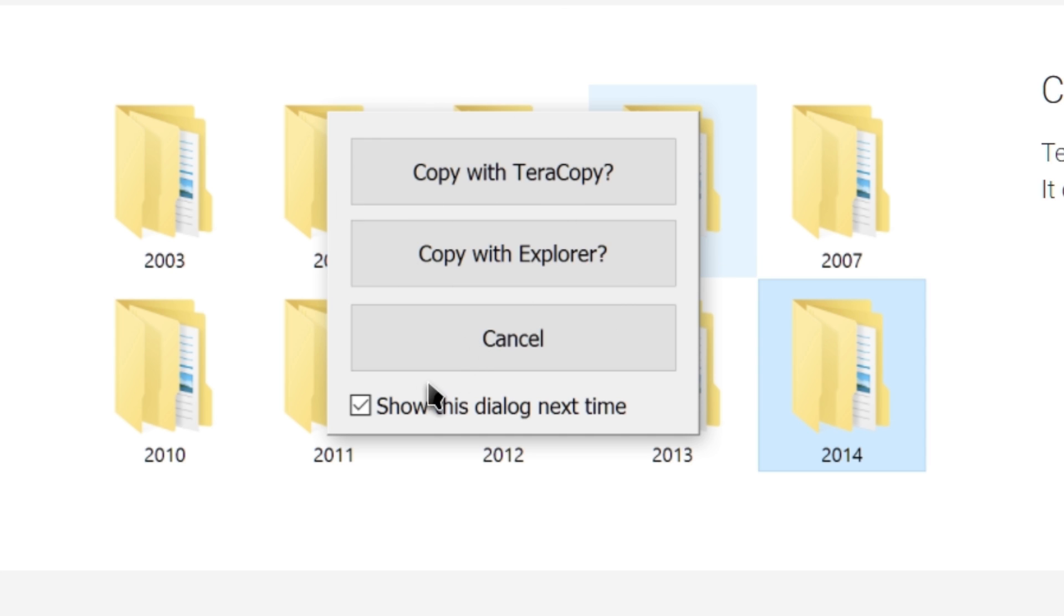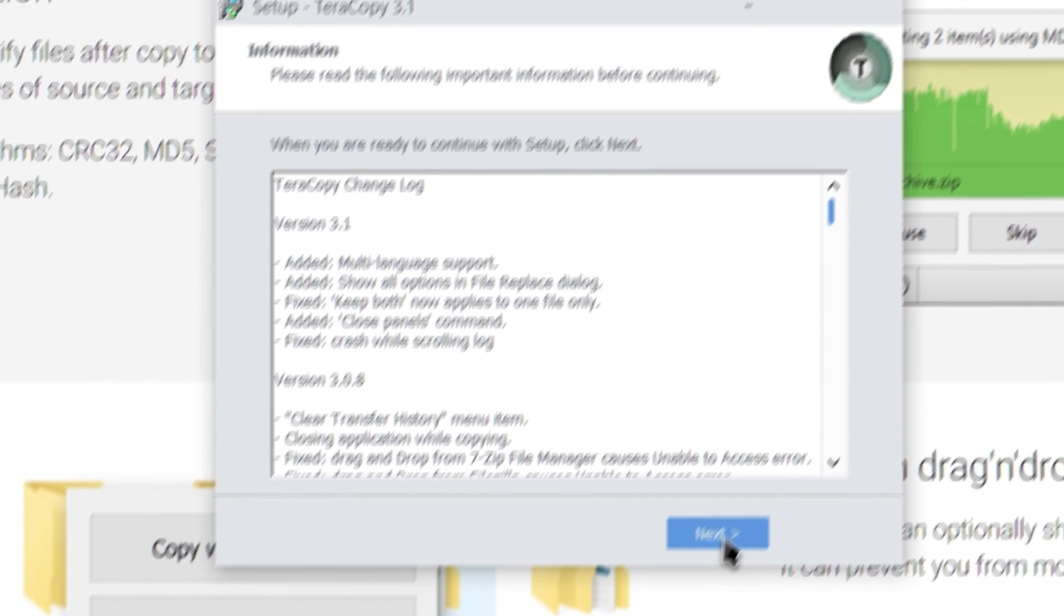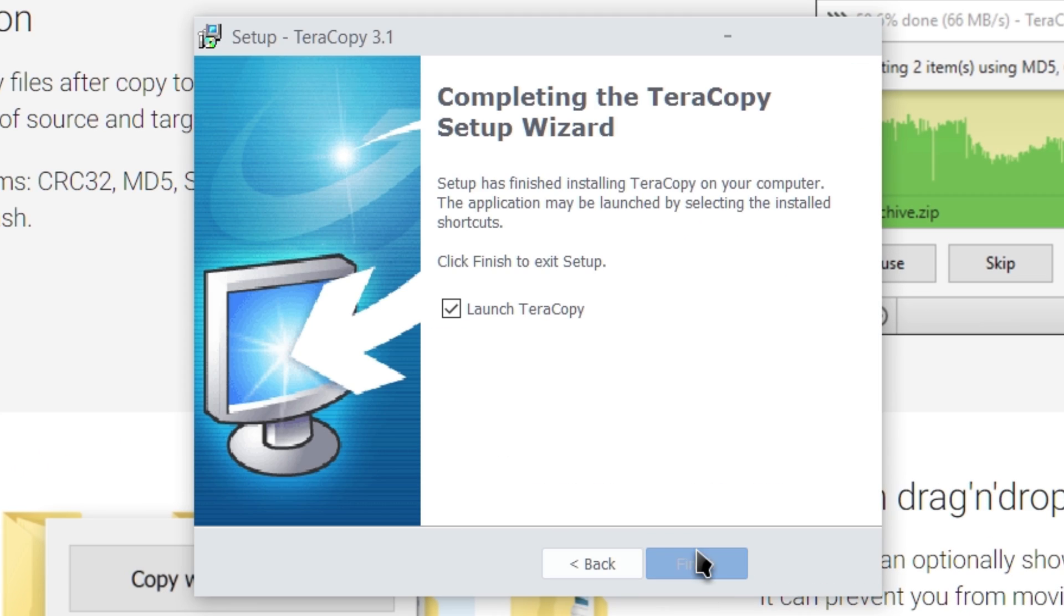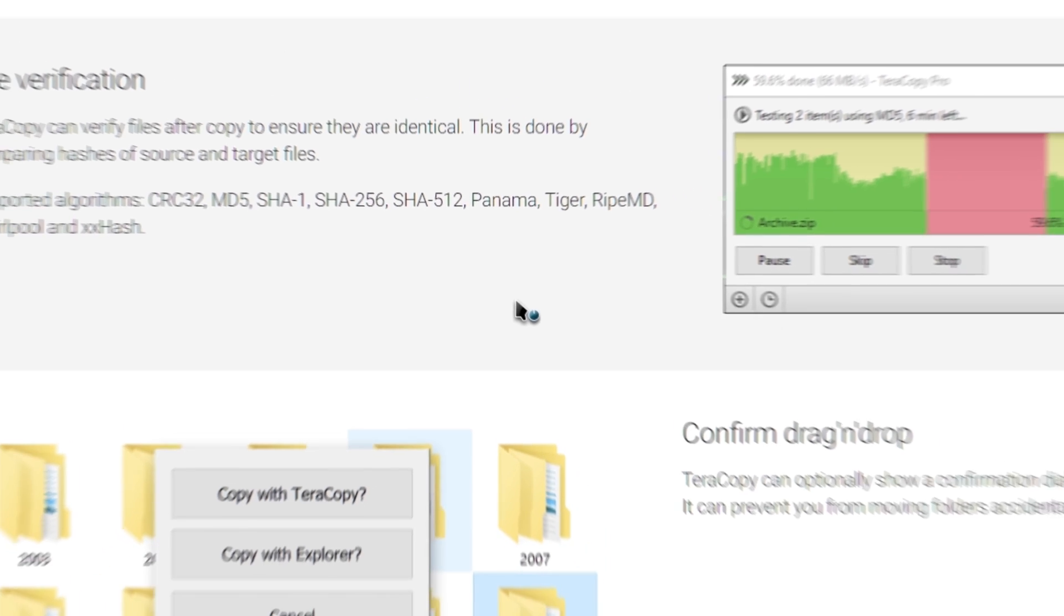If you want to stick with TeraCopy, you want to uncheck that checkbox next to Show Dialog and just choose Copy with TeraCopy, and then every time moving forward, it will use it. Once you finish the installation, if you launch TeraCopy itself,